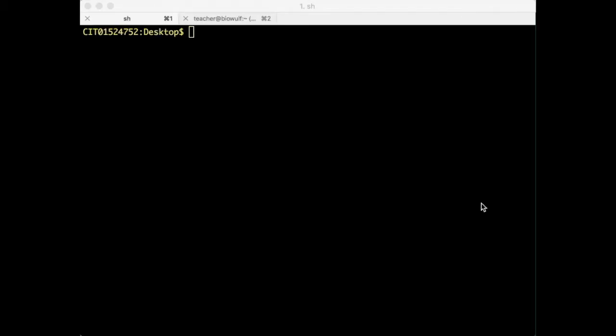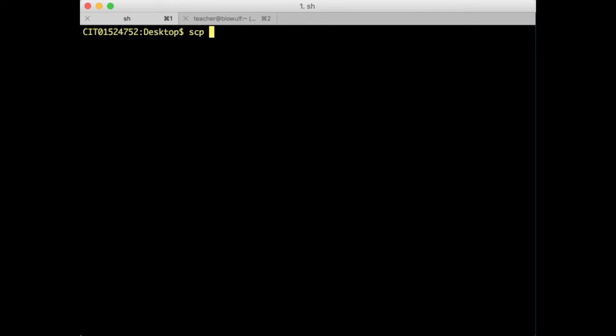Let me show you what a command line file transfer looks like. So here I'm logged into my desktop on my Mac and I'm going to use a program called SCP which stands for secure copy. It does an encrypted file transfer and I'm going to use it to transfer a file down from my home directory on BioWolf down to the desktop on my local system.